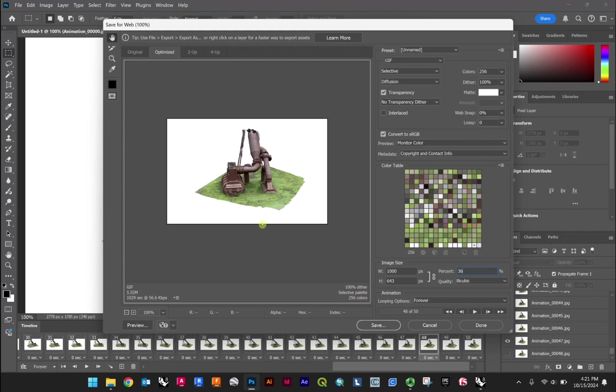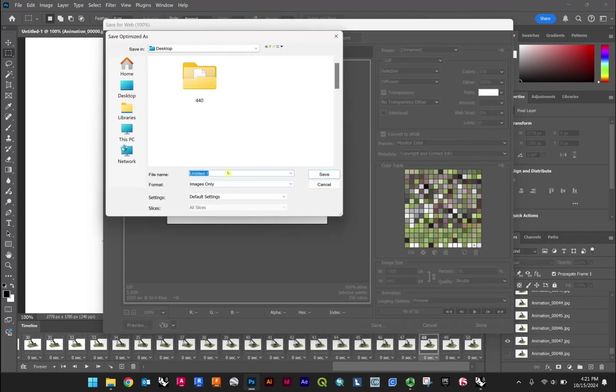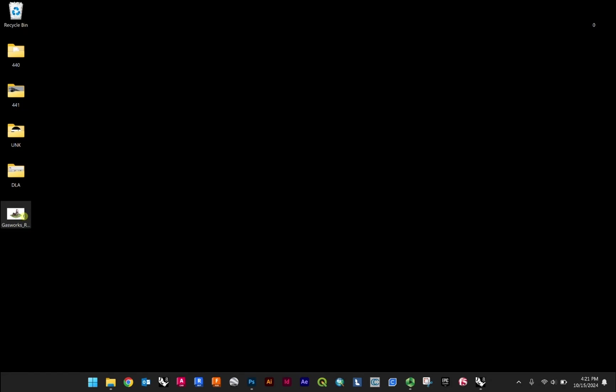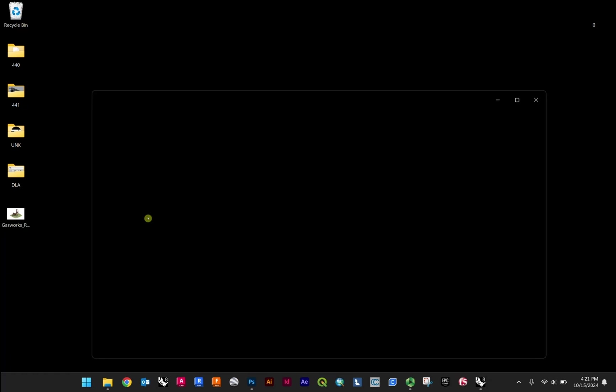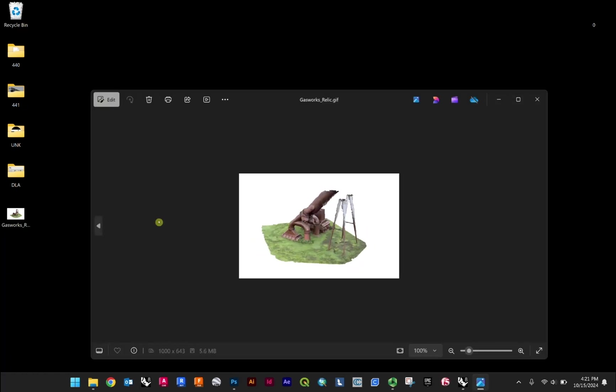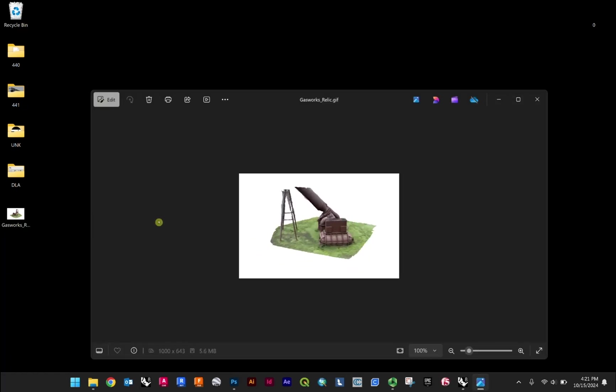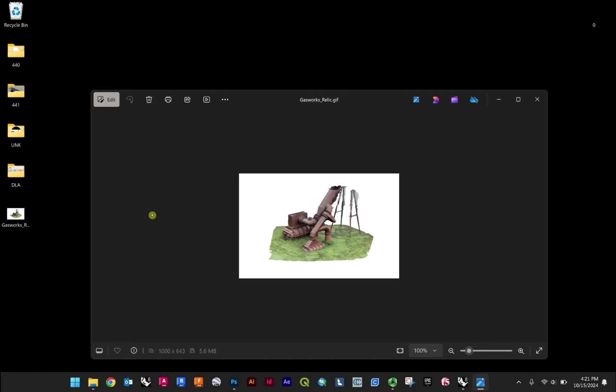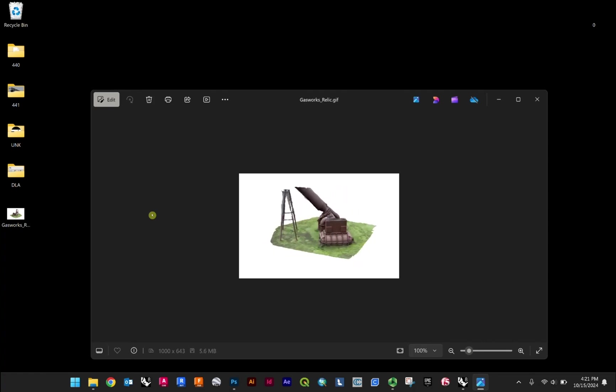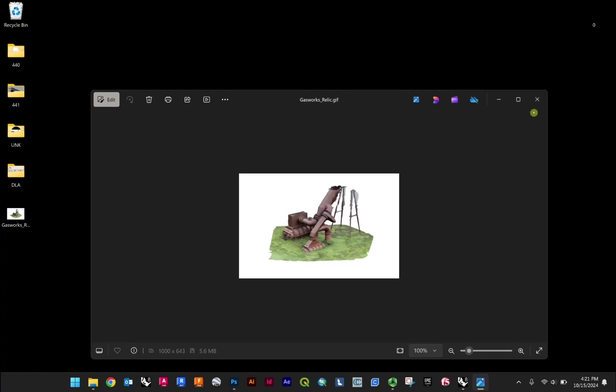And that's more of a reasonable size for the GIF in the context, certainly, of what we're working on here. So we'll go ahead and hit save. Desktop's totally fine. We'll call this gasworks relic. And then from here, we can just go double click just to preview this. And there we go. So that's our spinning animated GIF using a 3D asset in Rhino.